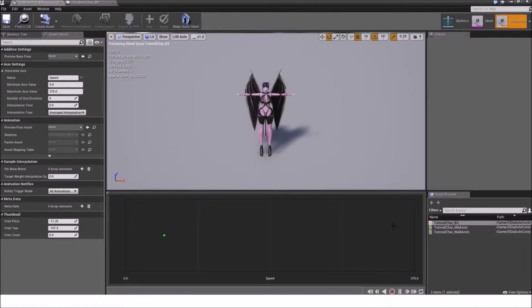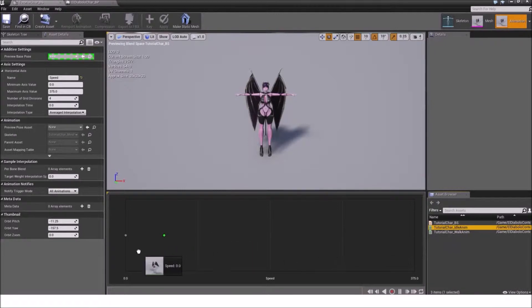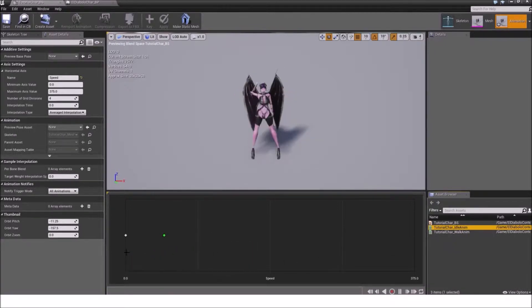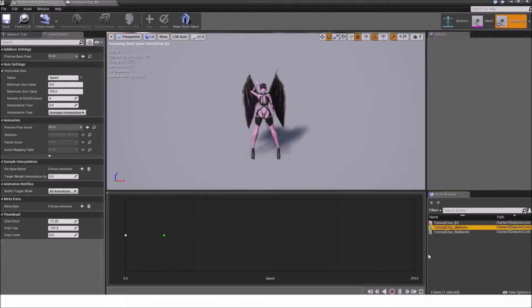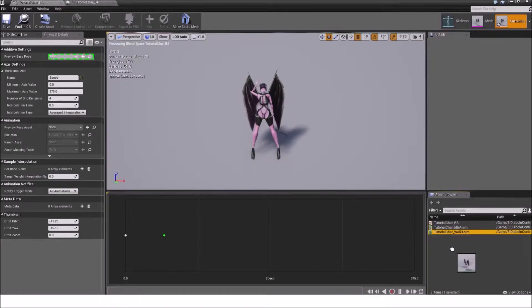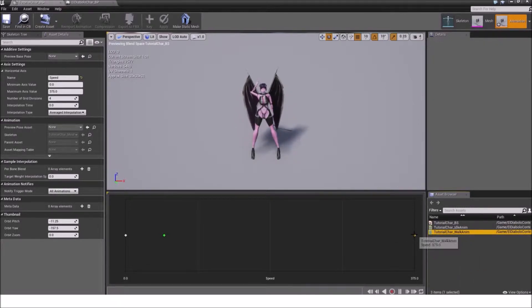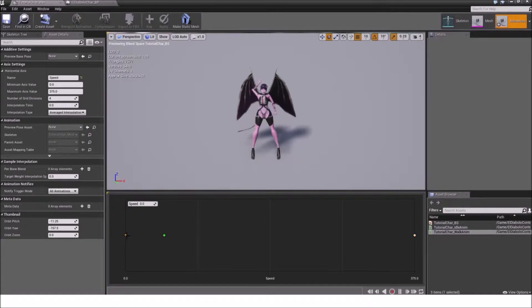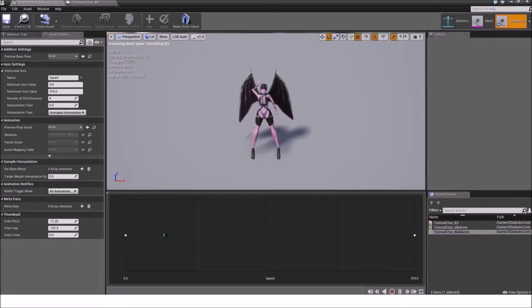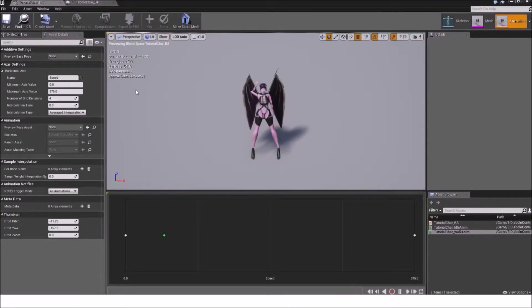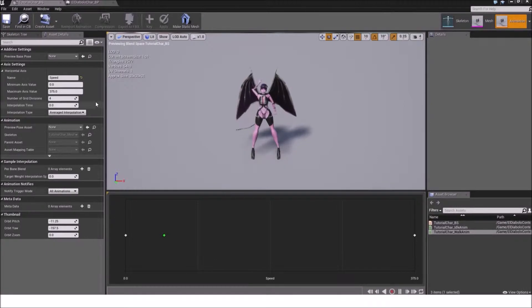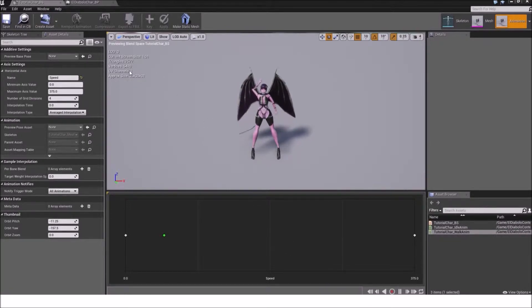Now we go back to our blend space and we go from the right panel and drag in the idle animation to the zero value. This will basically start to animate now. On the max axis we will drag in the walk animation from the tutorial car. So you end up with these two animation states. The idle animation and the walk animation. Now we save it first. We don't need to change anything here. Our blend space is already set up.